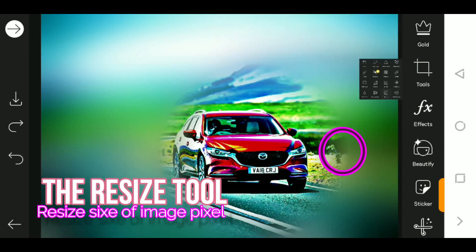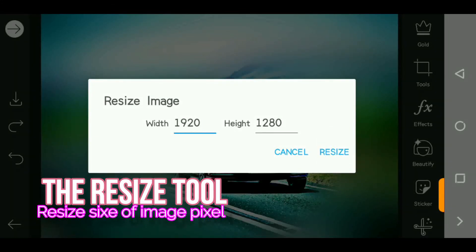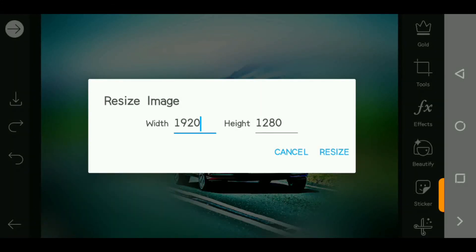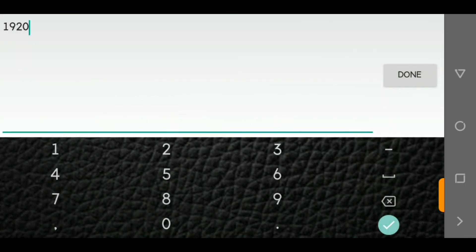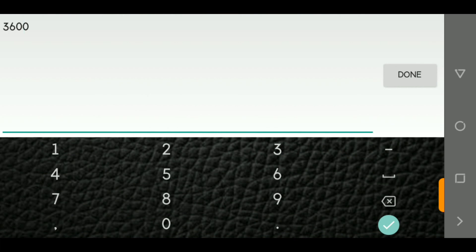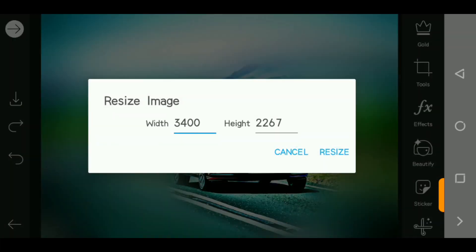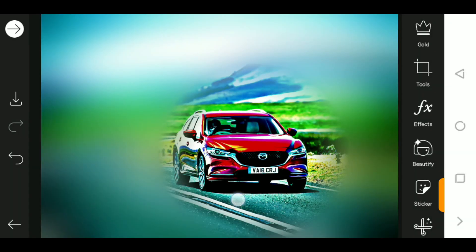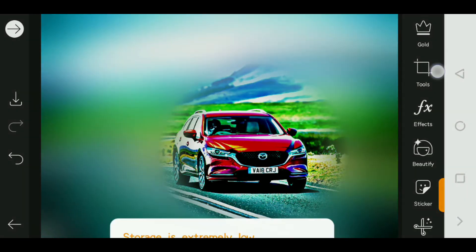The resize tool is for when you are uploading to a website that requires your image to be a particular size. Let's say we want to make this image bigger — you can change the width. When you resize it, the image is automatically resized, and when you save it you are saving it in the new image size.